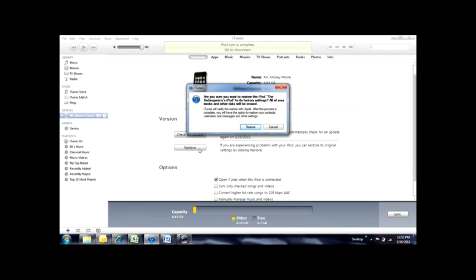Now, this will erase the information. The other purpose you want to use this for is to fix any software issues you may be having. If your iPod freezes up on you, if you have any glitches while the music is playing, this should do that.